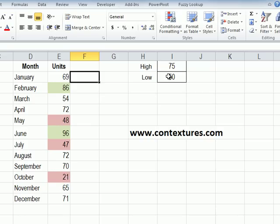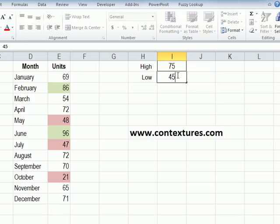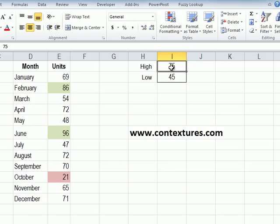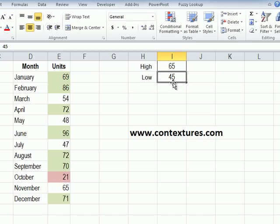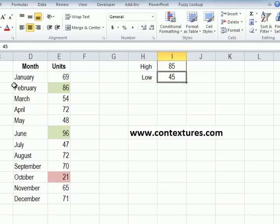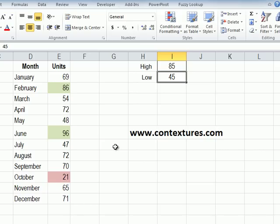If I change a value here I could put this as 45 and now only this 21 is lower than that so it's the only red cell left. We can also change the high. Instead of 75 we could put 65 and now we have more green cells or make it a higher number and we have fewer again.